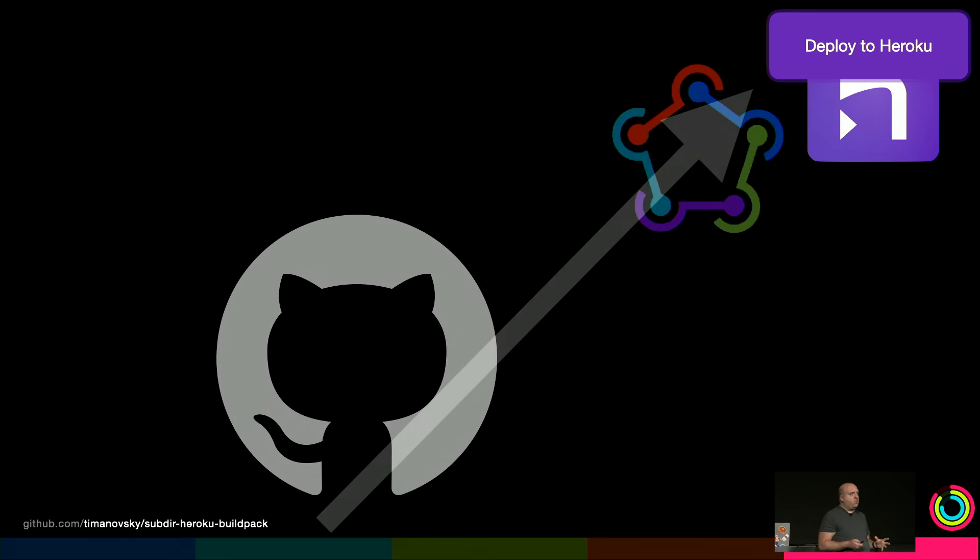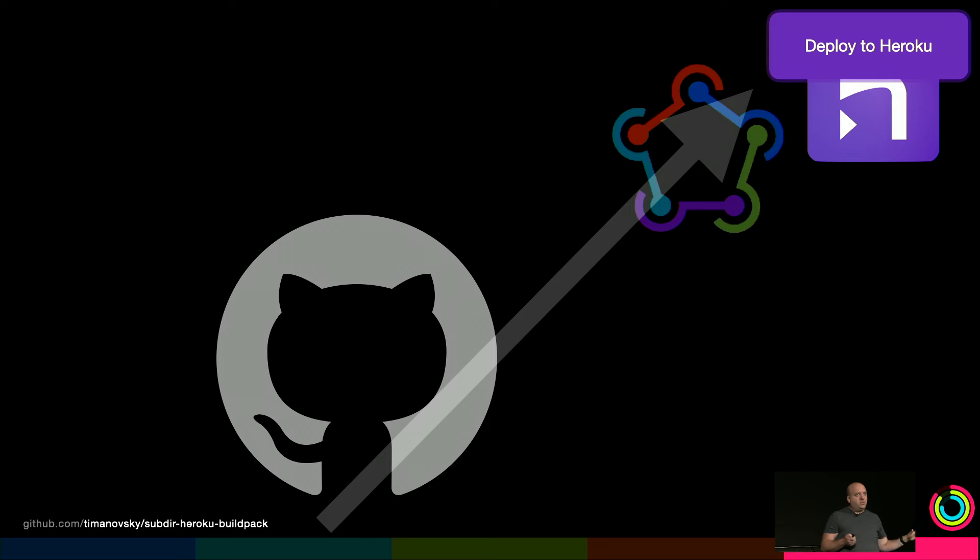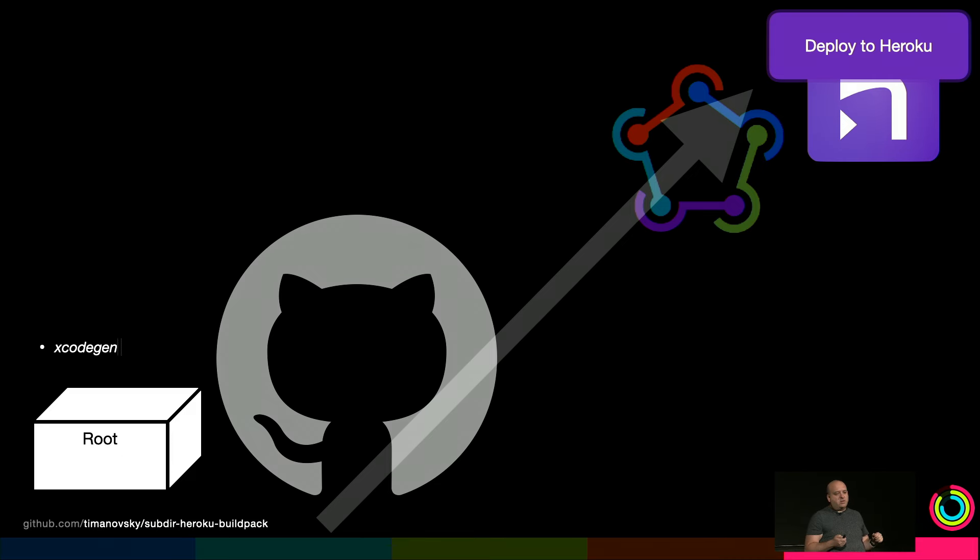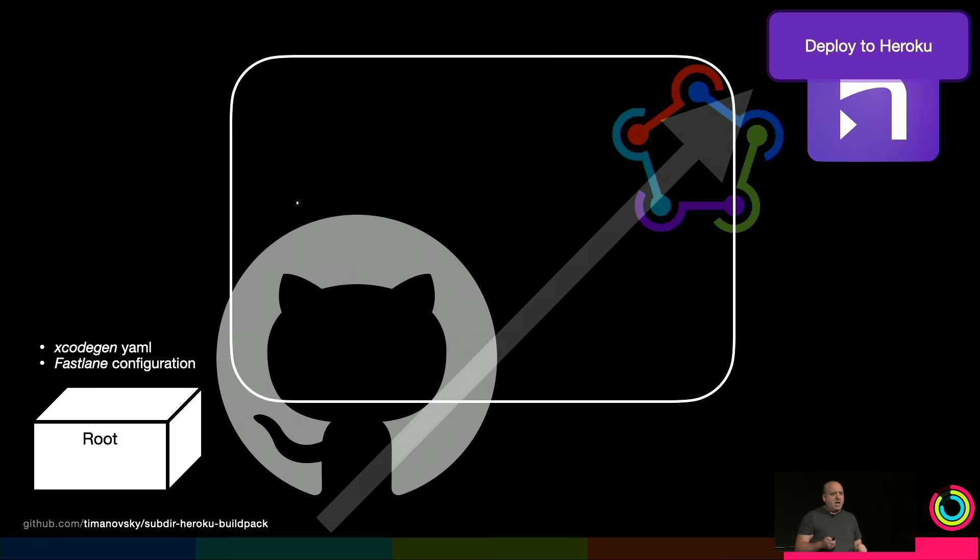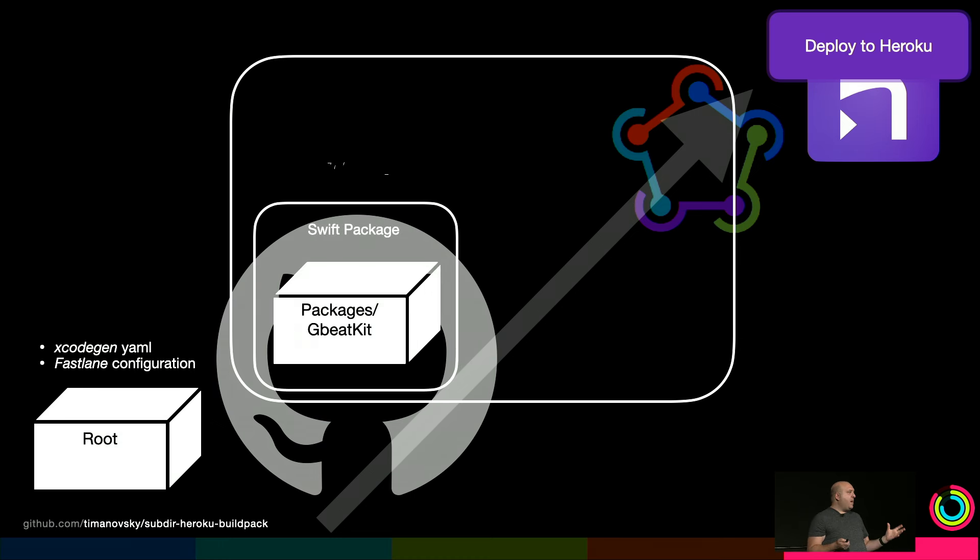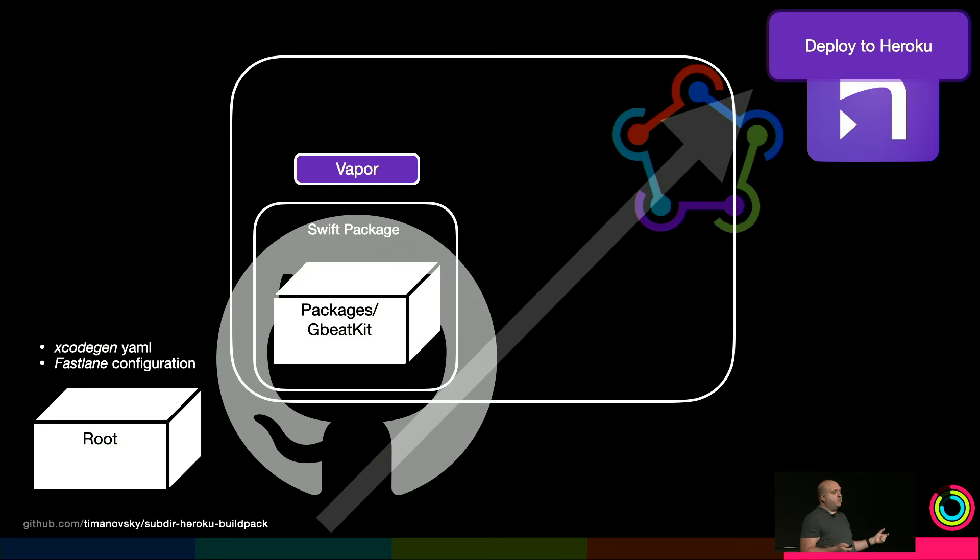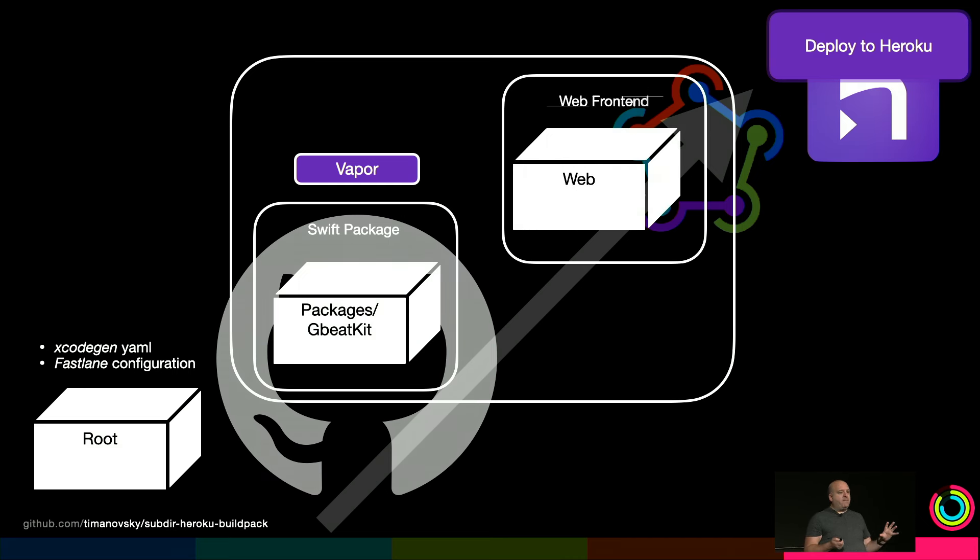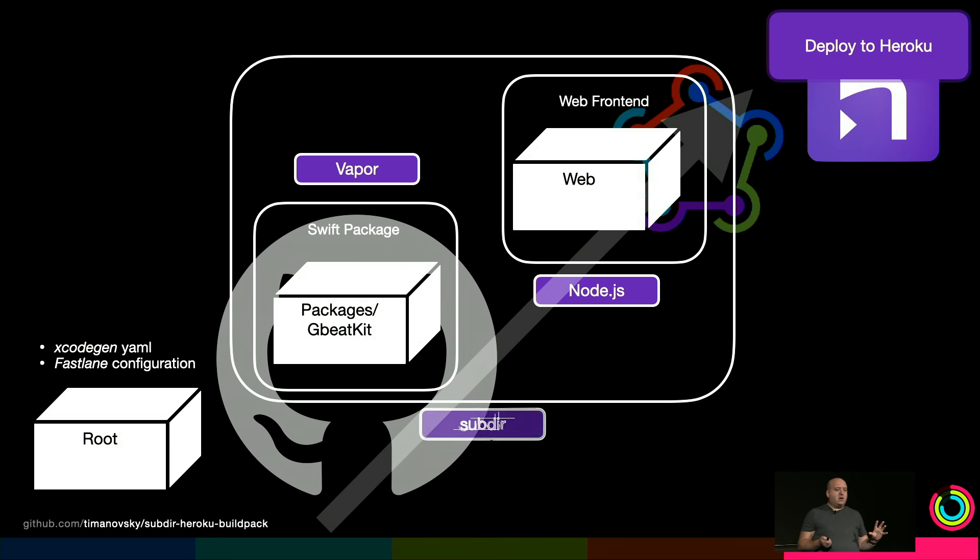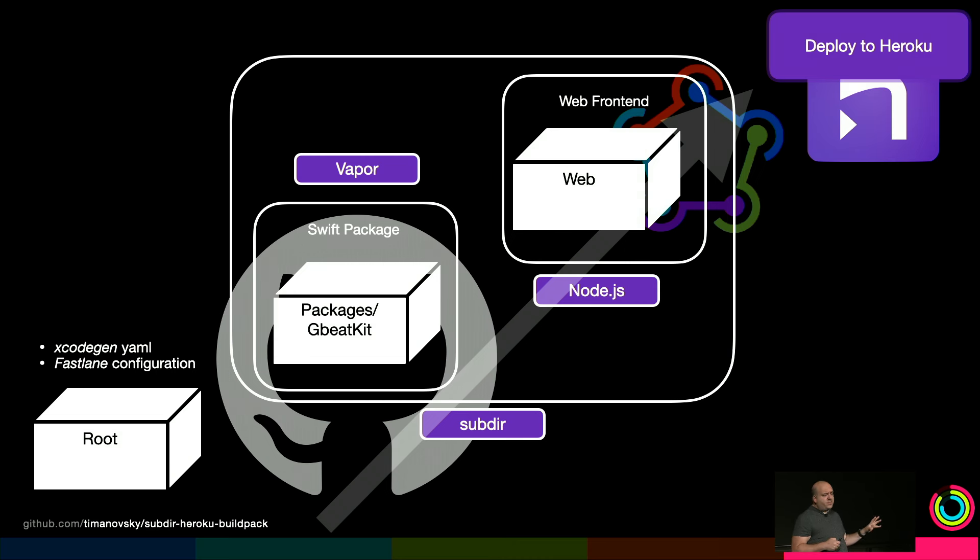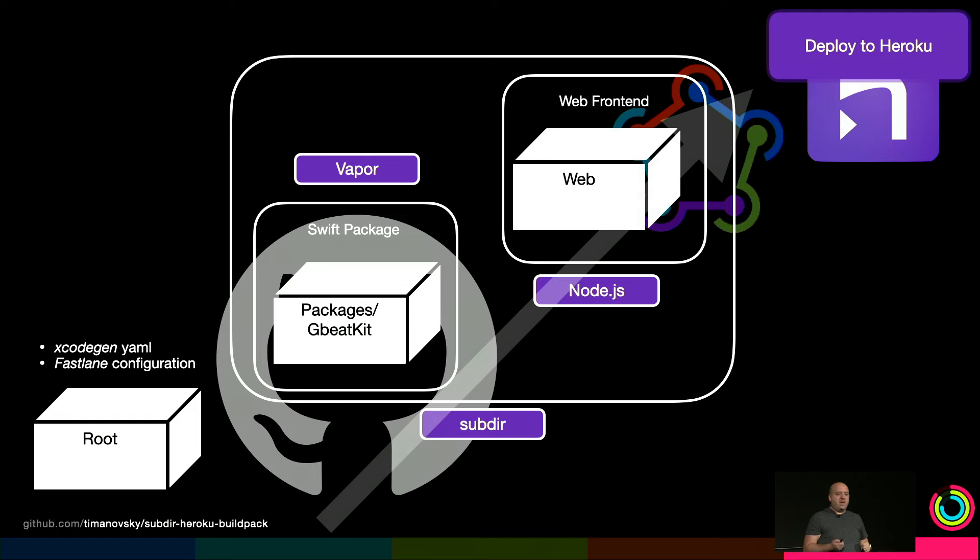As far as getting this working on Heroku, one thing we did is go from multiple repos to mono repo. That's been really great. The root of our repo contains an XcodeGen YAML file which creates the Xcode project and Fastlane configuration for archiving and delivering. Inside we have a directory for our Swift package containing code to run Vapor using the Vapor buildpack. We also have the web folder creating the web frontend using the Node.js buildpack. Because our repo structure has the Swift code and web directory not in the root, we had to use the subdirectory buildpack to notify that.